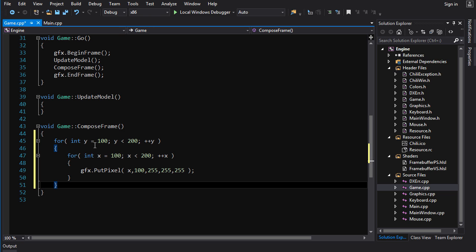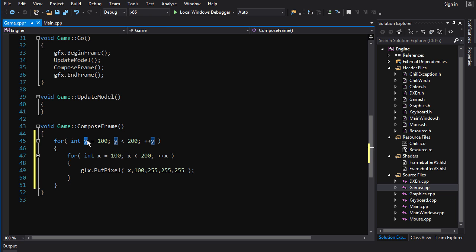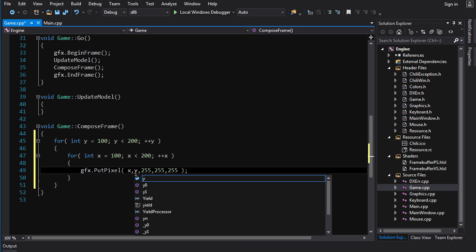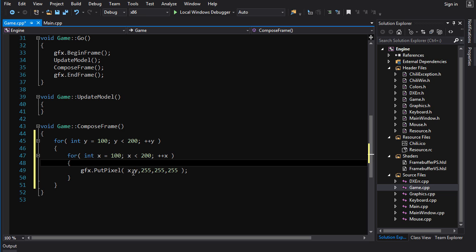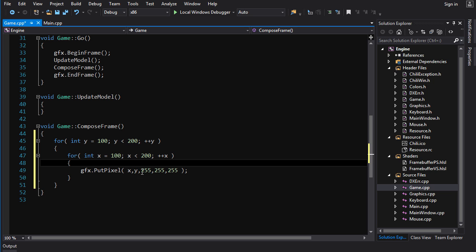And finally, the most important thing is we've got to use this loop variable in the actual put pixel. So we're going to use it to control the position at which the pixels of the horizontal line are drawn. So in the first run-through of the outer loop, the inner loop is going to draw the horizontal line with y equals 100. And then at the second iteration of the outer loop, the inner loop is going to draw all its pixels at y equals 101. And so on.